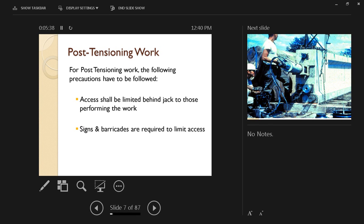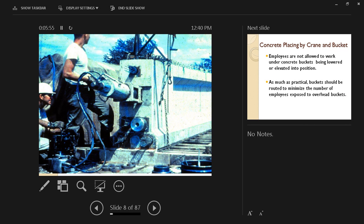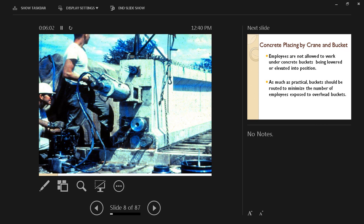Signs and barricades are required to limit access so that people who should not be working in this area are not going to be performing any work. On this slide, in the picture here, we can see these are the tendons, here they are capped, and here's the jack tensioning these tendons. We're going to try to limit access within this area to only people who have to be there.